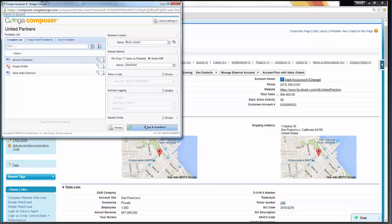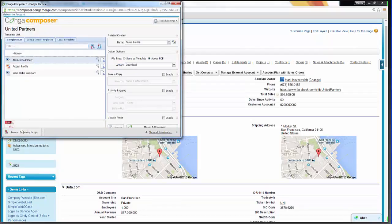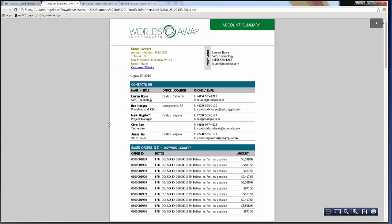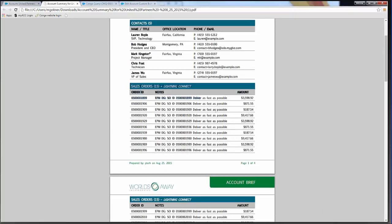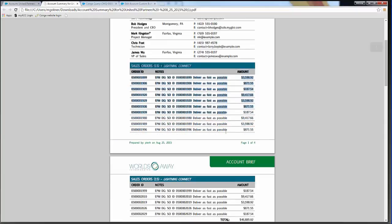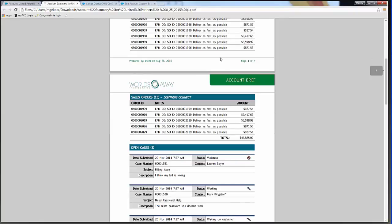Our template is ready. We'll click Merge and Download. Conga will run the data sets and merge them into the template. Opening up that Account Summary, we can see here all of the sales orders associated with that record. We've also gotten a little fancy — we can see a total of 15 sales orders, all coming from that Lightning Connect data. This shows you the ability to include Lightning Connect data in your Conga Composer solution.